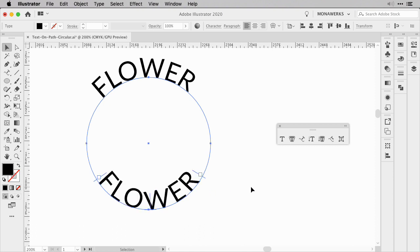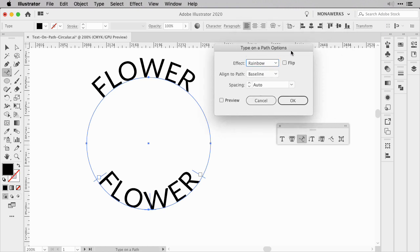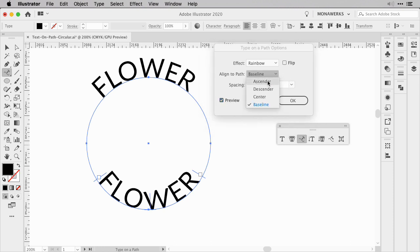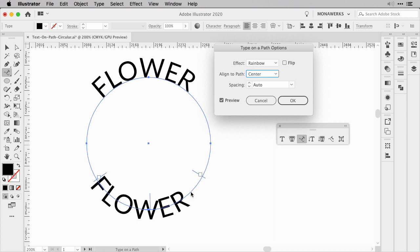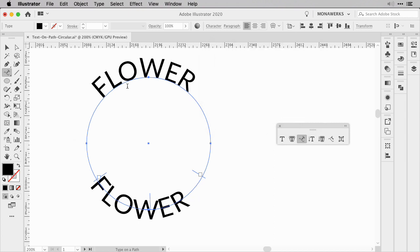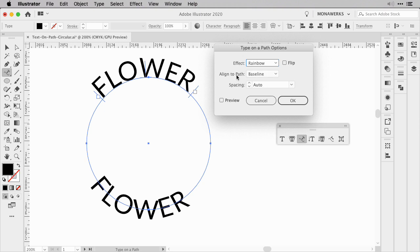The bottom text is offset, and while you could use the scale tool, there's an easier way. Keep your text selected, go to the Type on a Path tool and double-click it to open Type on a Path Options. Here you can set how the text aligns to the path. It's currently set to Baseline, but you can also choose Ascender, Descender, or Center. Check the Preview to see the effect. Change it to Center so the text falls within the center of the path, press OK, then repeat this step for the top text as well.